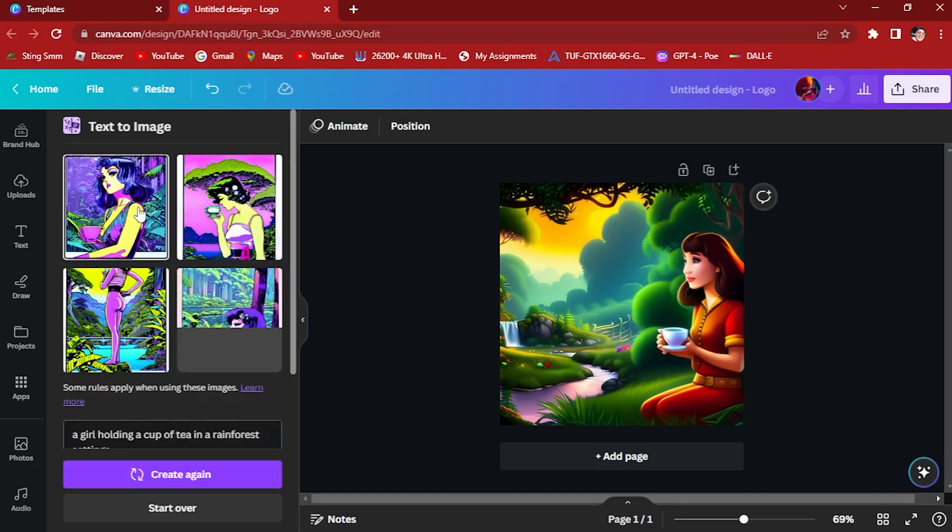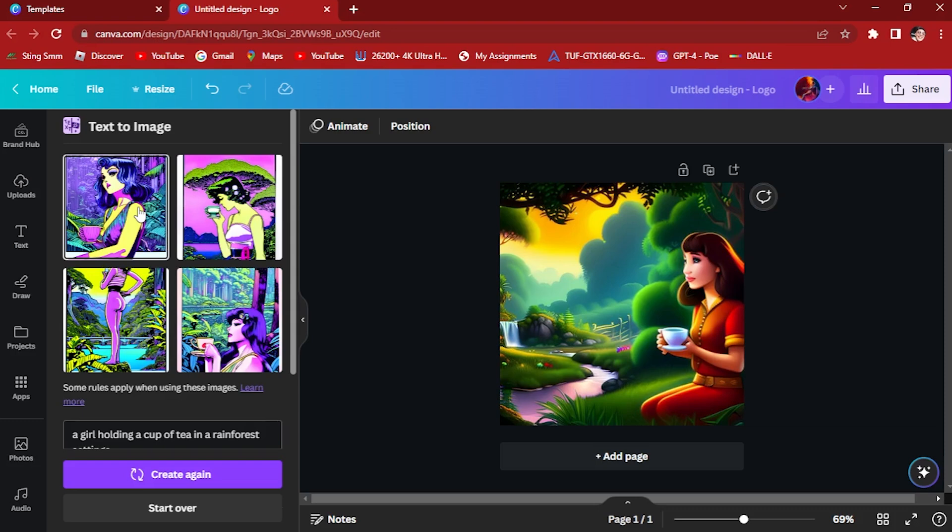We hope you found this tutorial on creating mind-bending AI art with Canva insightful and inspiring. The fusion of AI and art opens up a world of endless possibilities, allowing you to create unique and captivating visuals that challenge your perceptions. With the knowledge gained from this video, you can now harness the power of Canva's AI image generation to unleash your creativity and create mind-bending art that leaves a lasting impression.